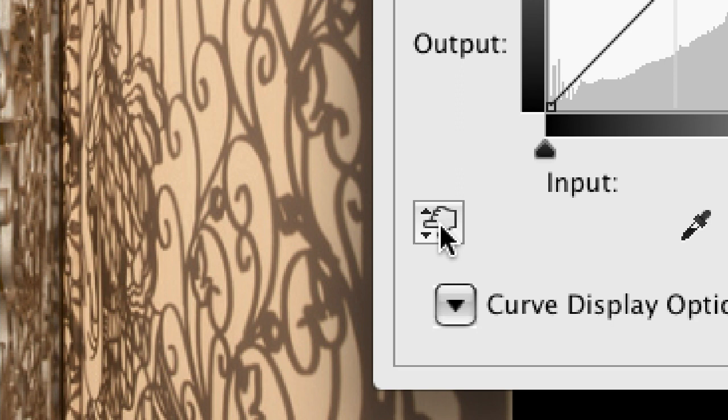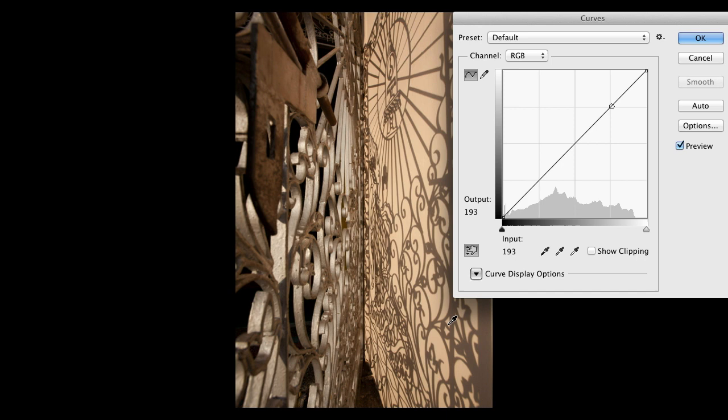Now when I move my mouse on top of the image, you see a circle on my curve? That circle, when I hover over my picture without clicking, shows me how much light is in the area where my mouse is.